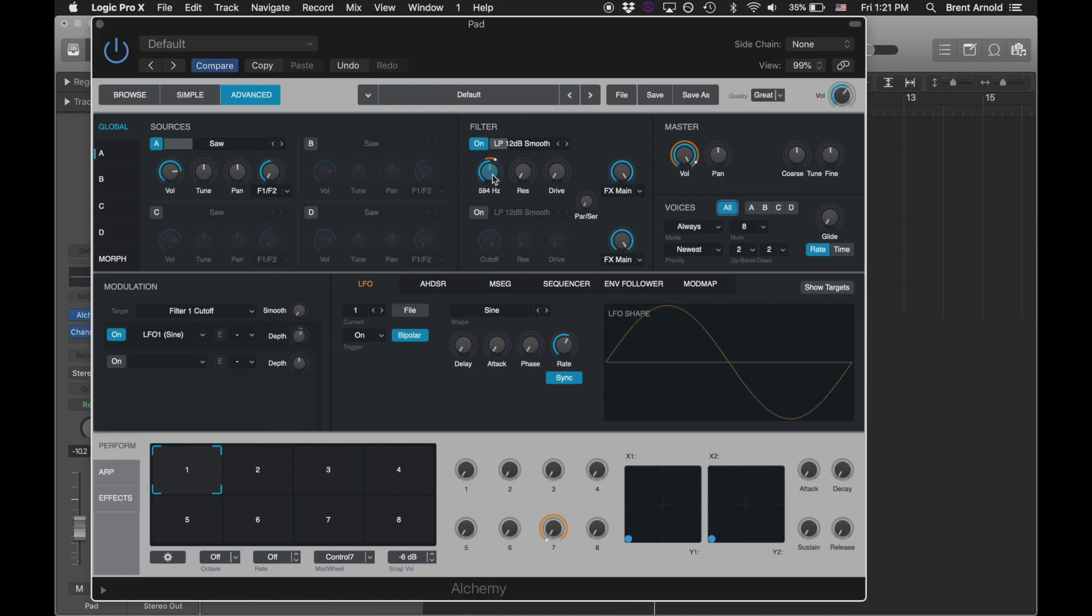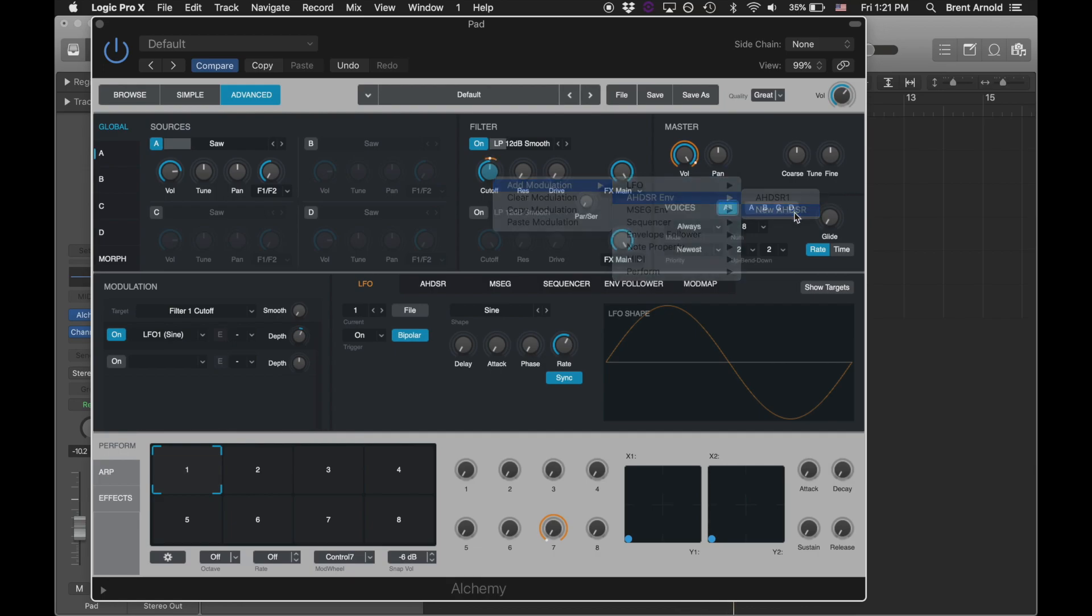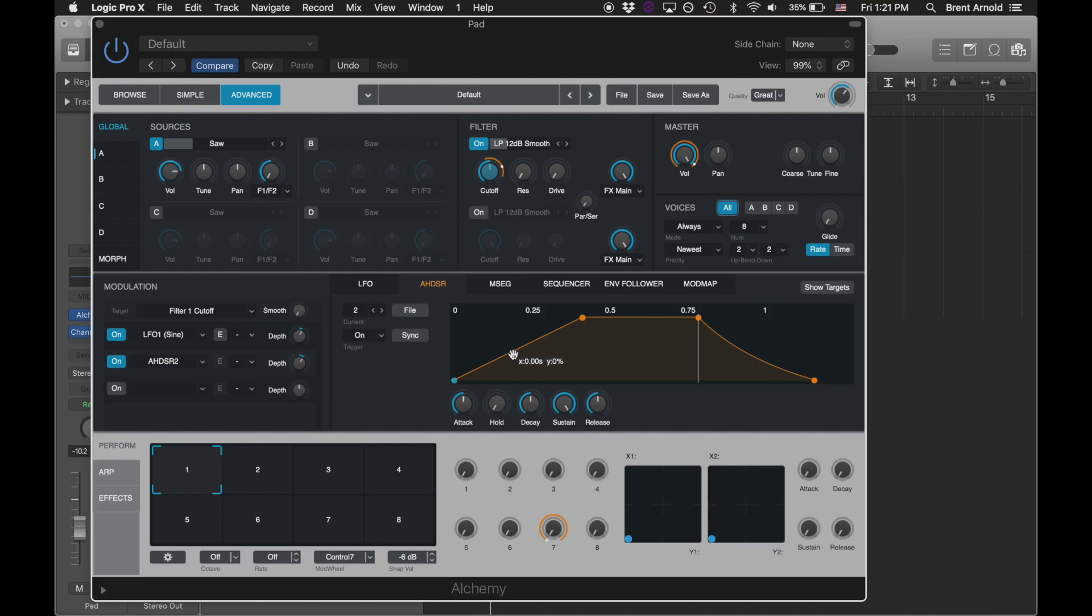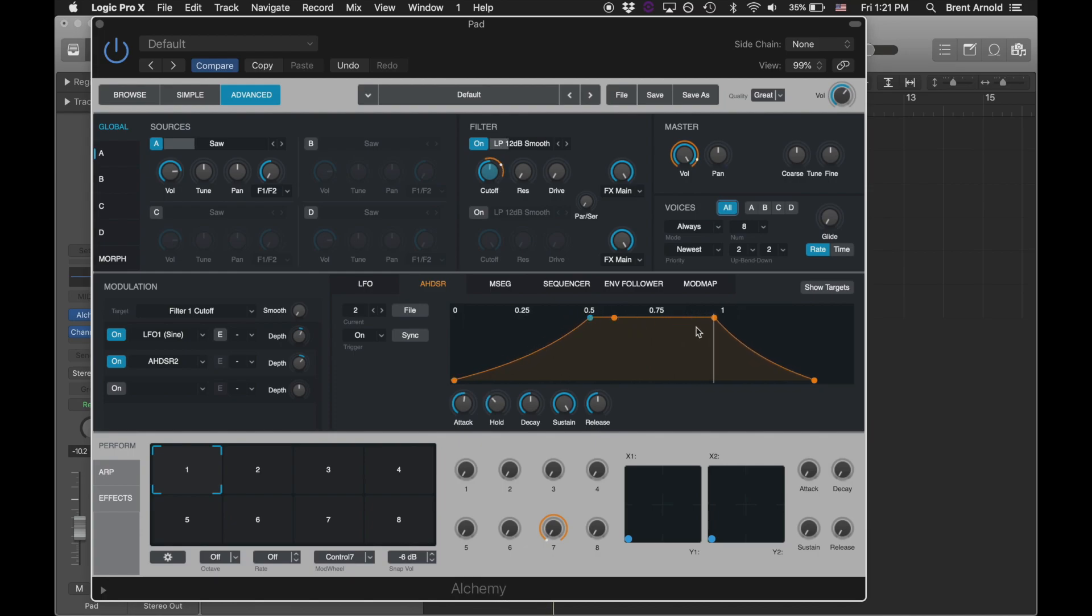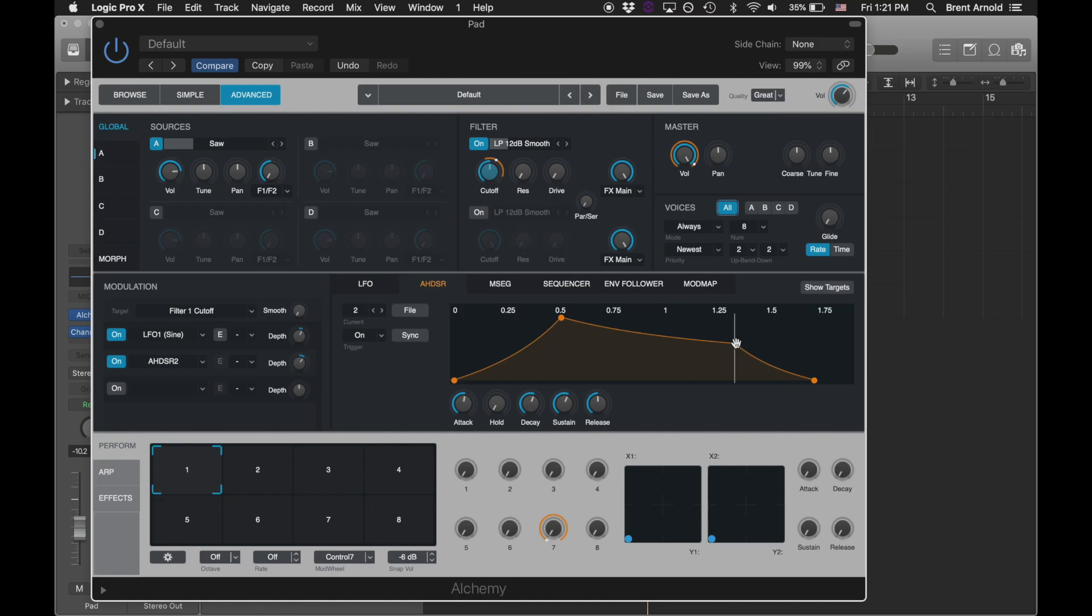I'd like it to be affected by the envelope as well. This is an AHSDR, or AHDSR envelope, rather. Let's get this here a little. There it is. That way it fades in a little bit on the course of that filter.